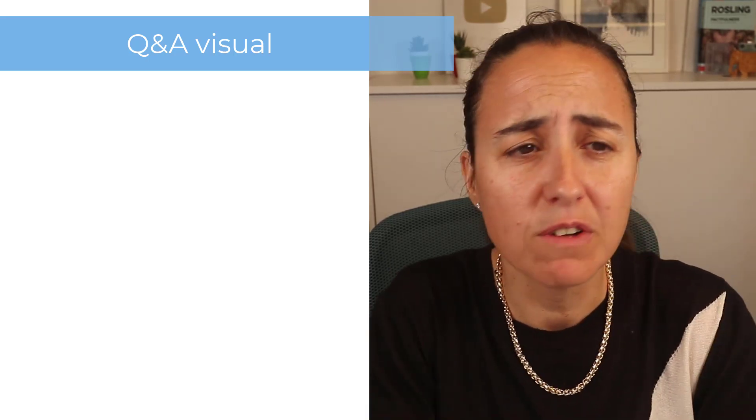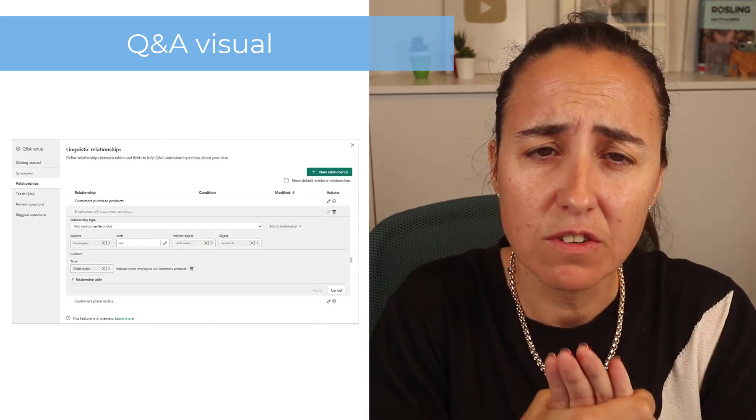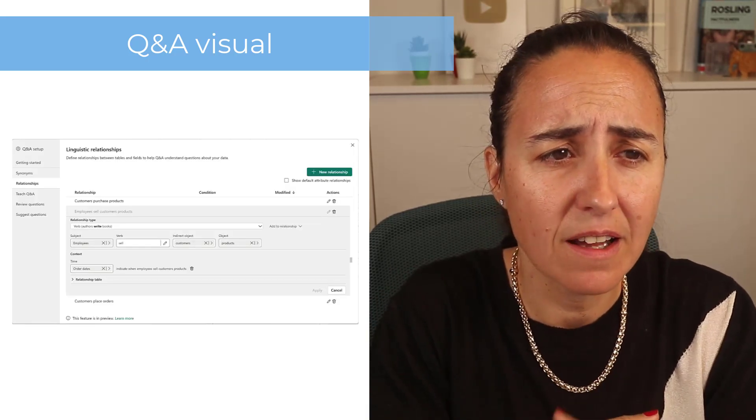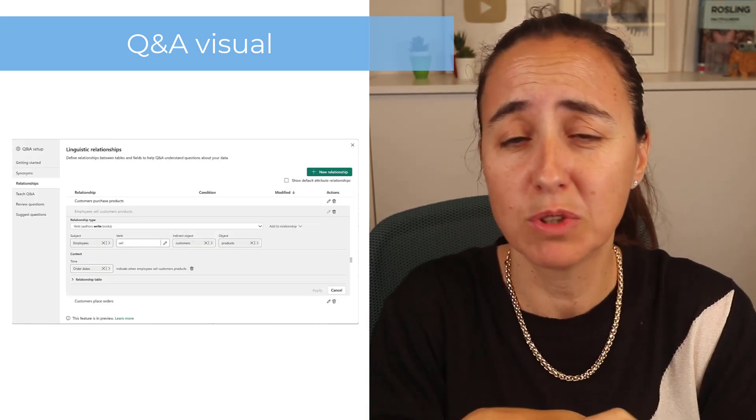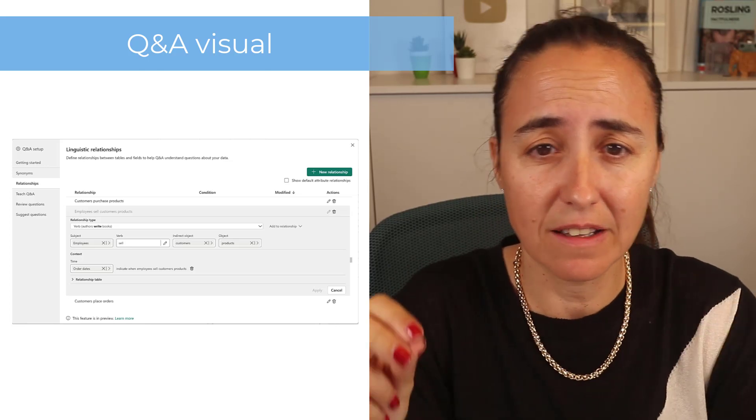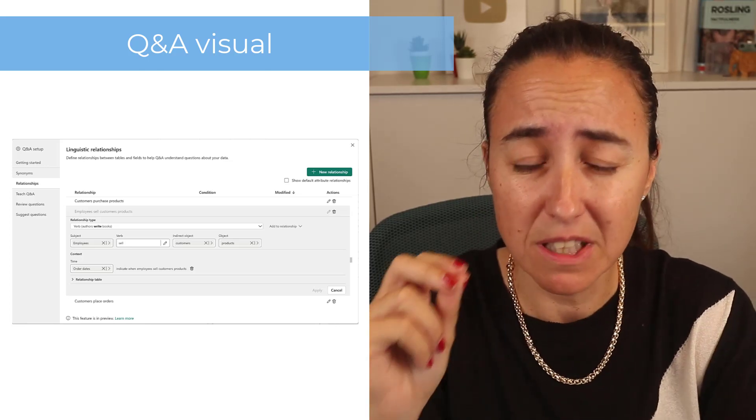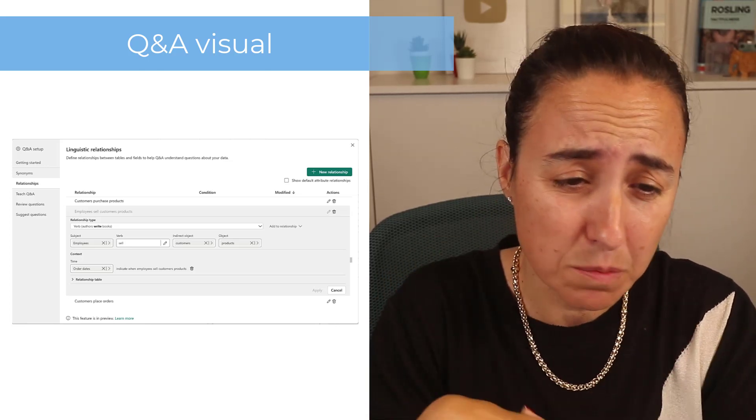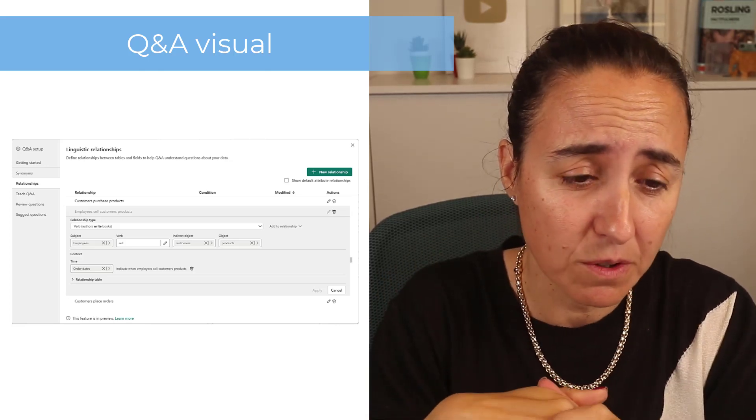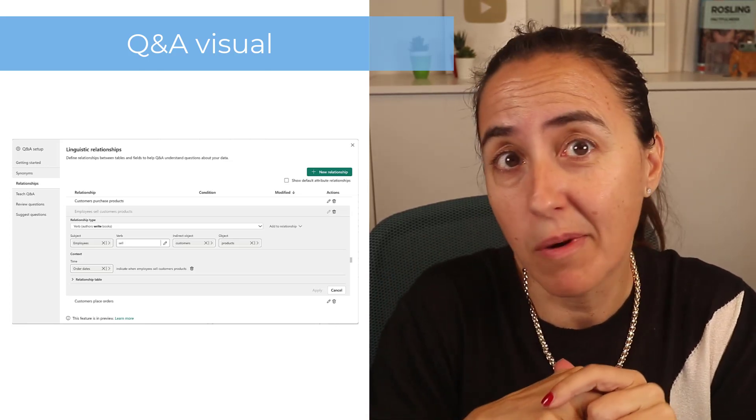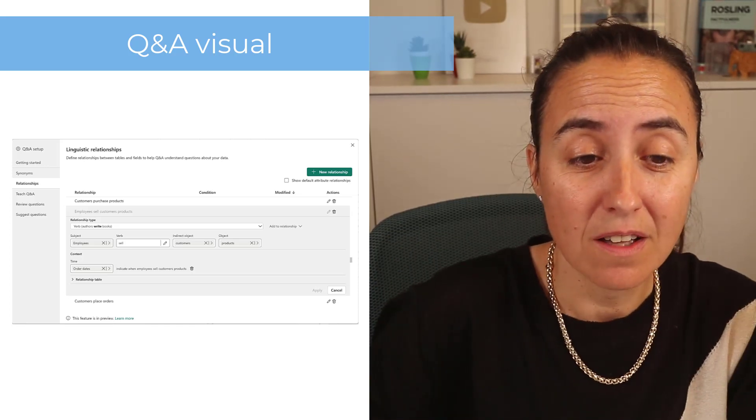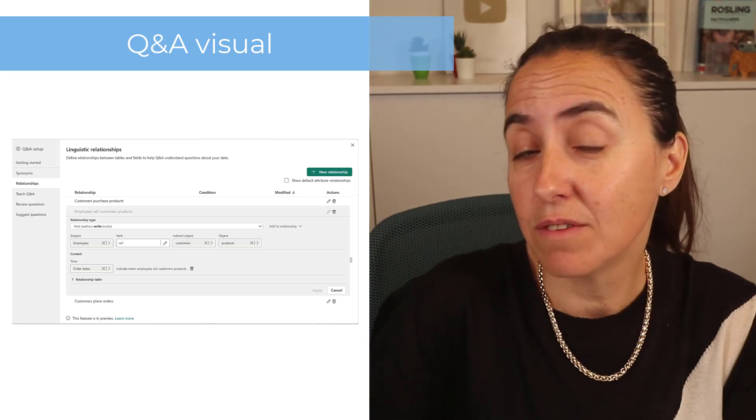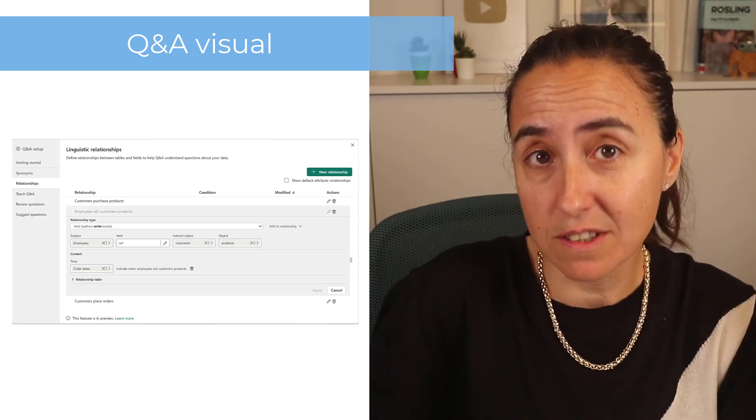For the Q&A visual, is anybody using Q&A visual? But anyway, for Q&A visuals now you can edit linguistic relationships, so you can add synonyms. I thought this was possible before, but apparently they have improved it somehow. So if you're using that visual and you want to add synonyms, you can.